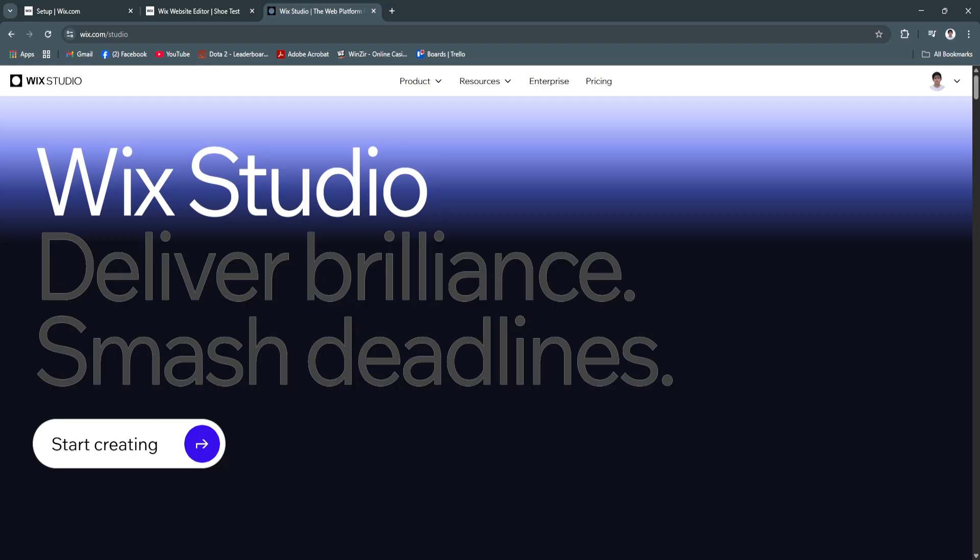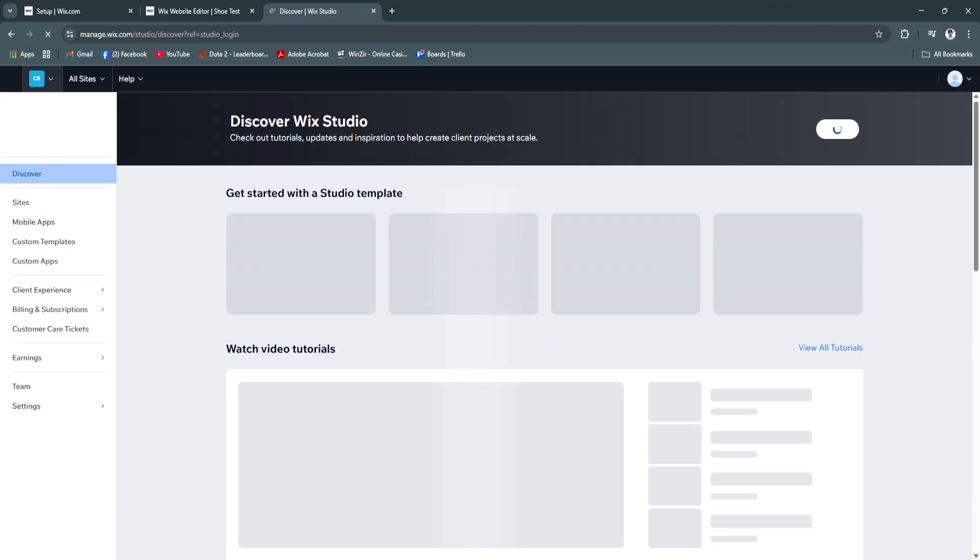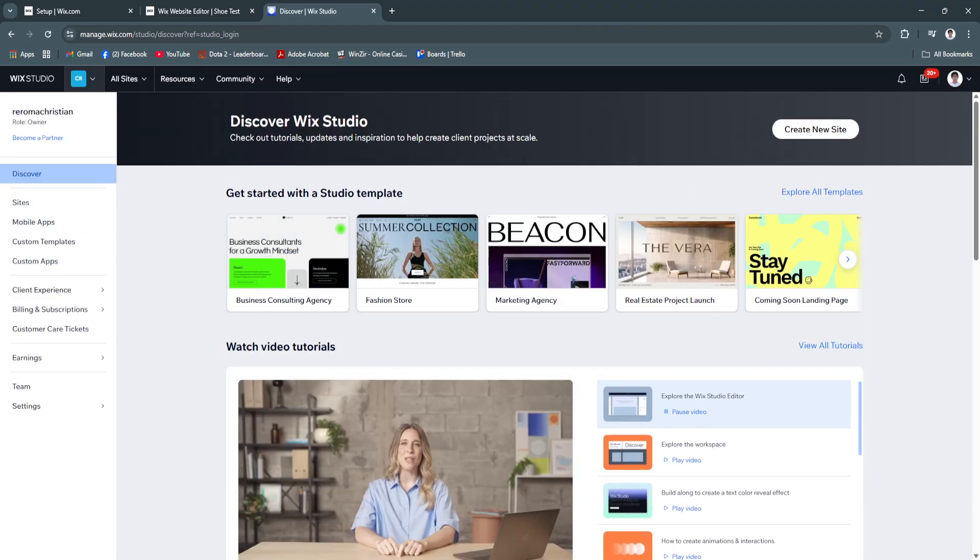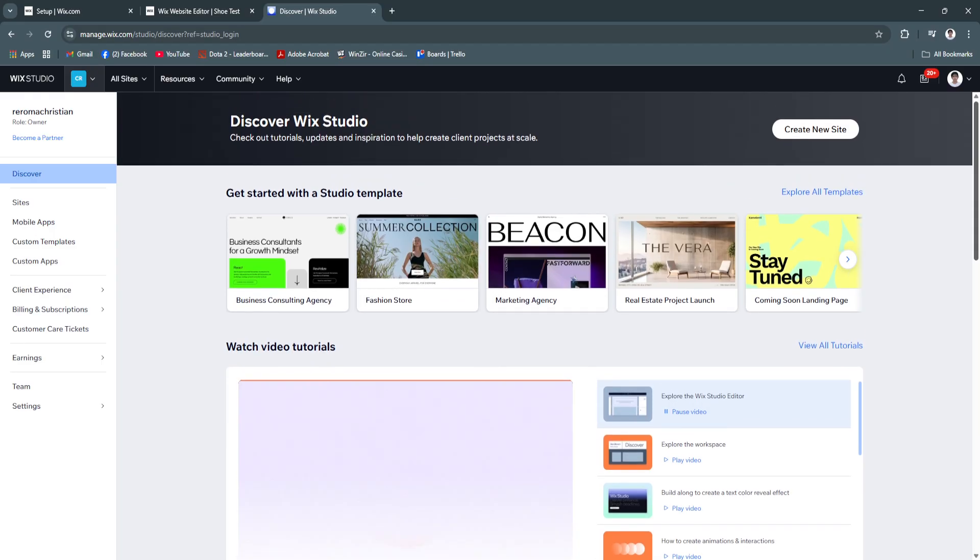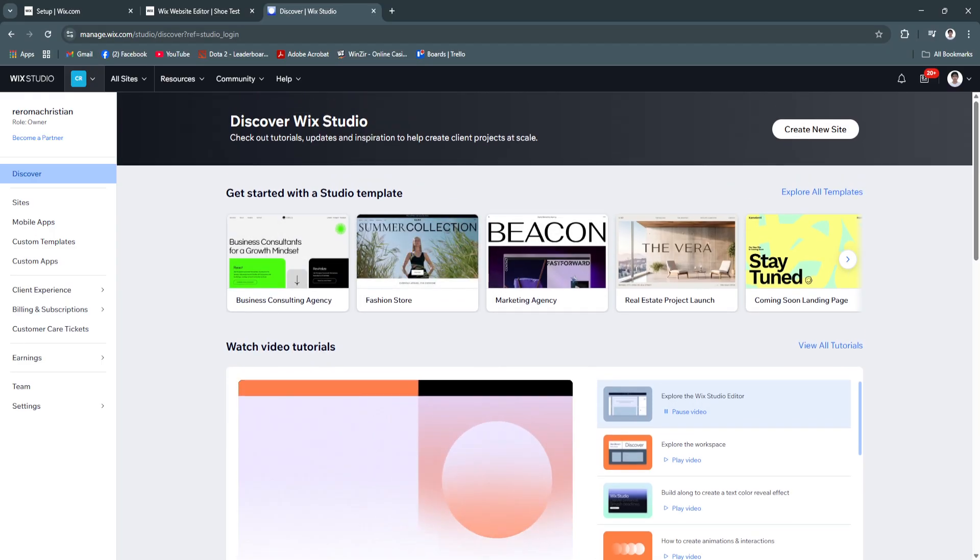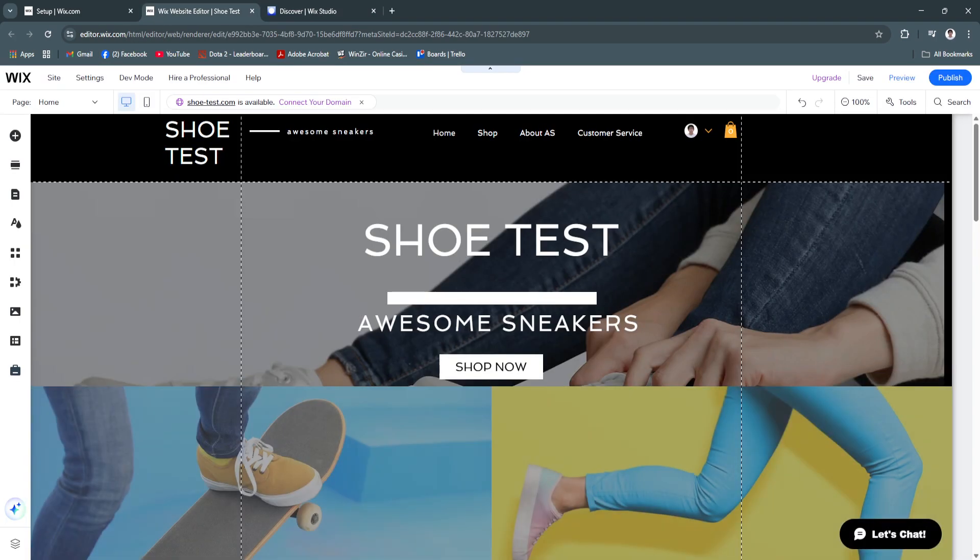Now, simply click on start creating. And as you can see, we are now redirected right here to this workspace. Basically, we are now on Wix Studio. As you can see, we have the Wix Studio icon here.